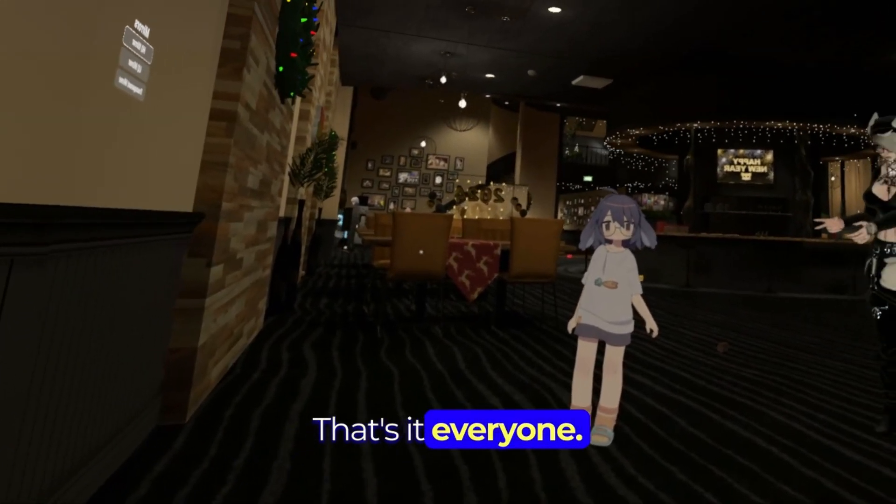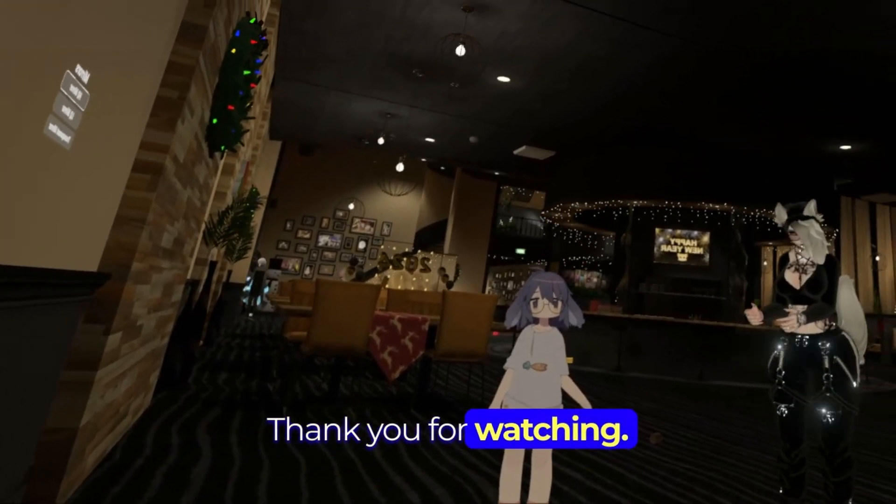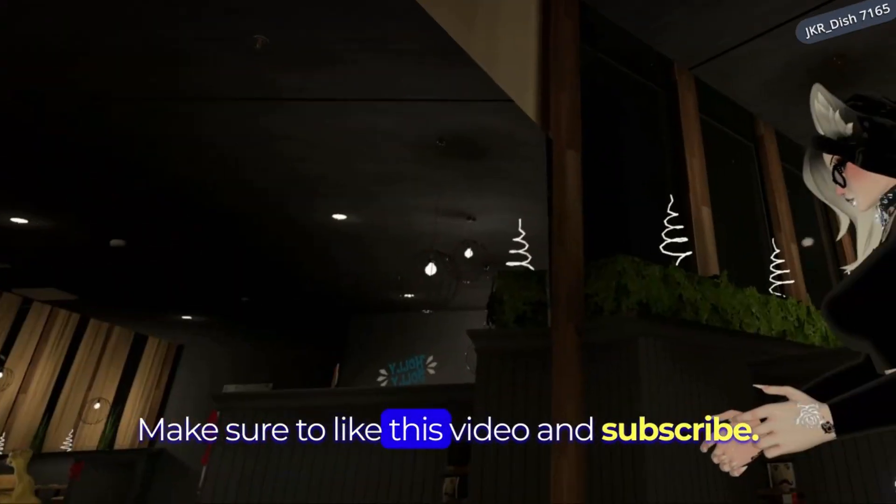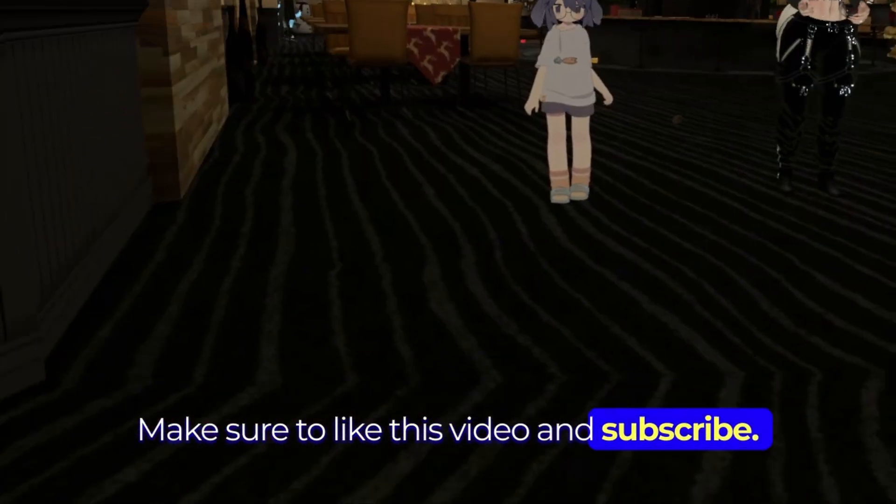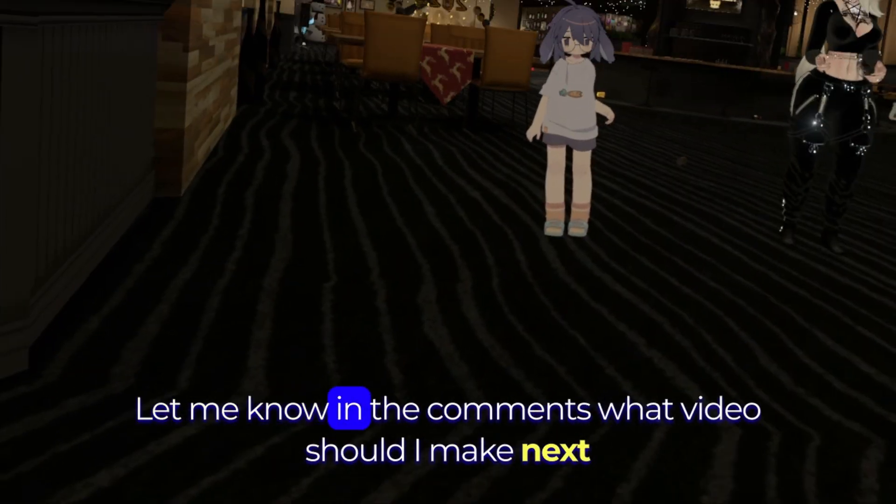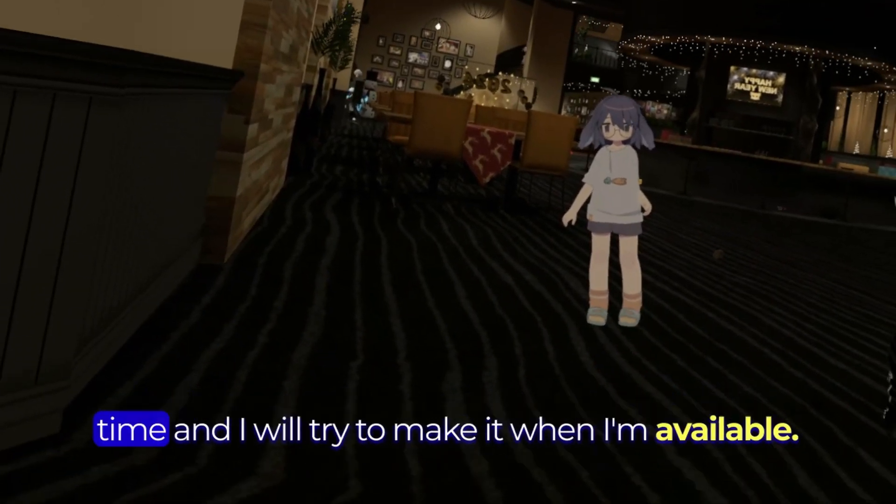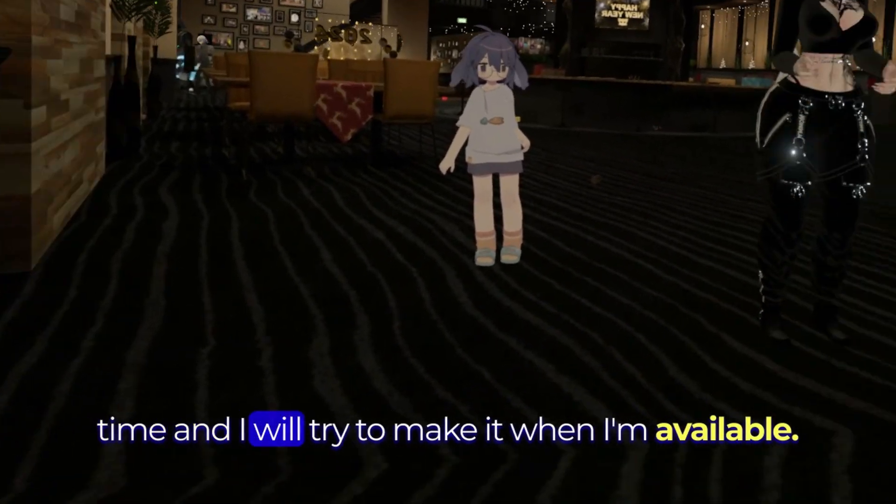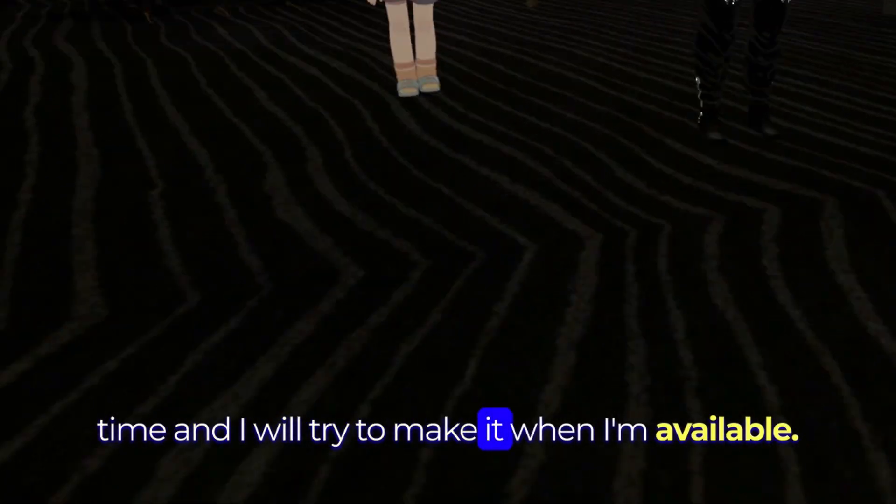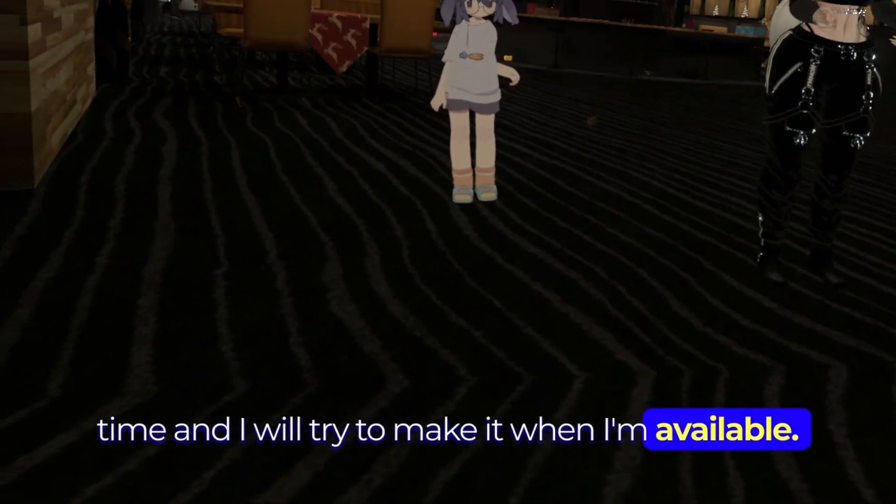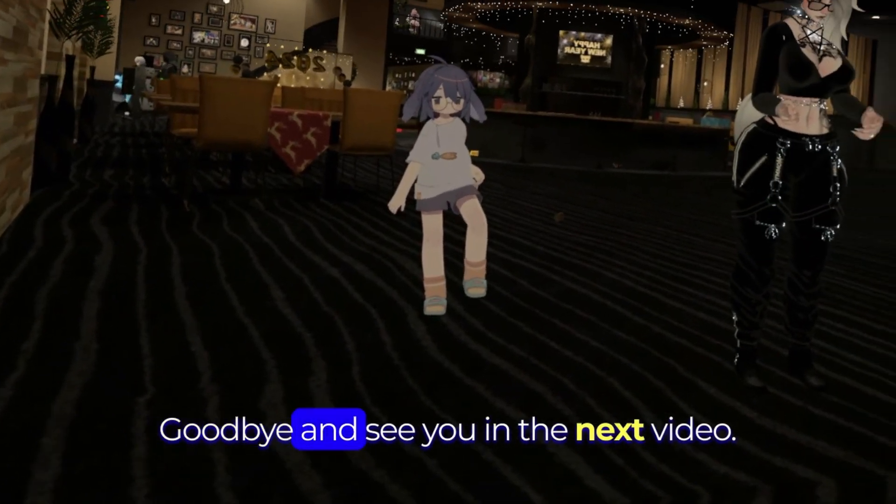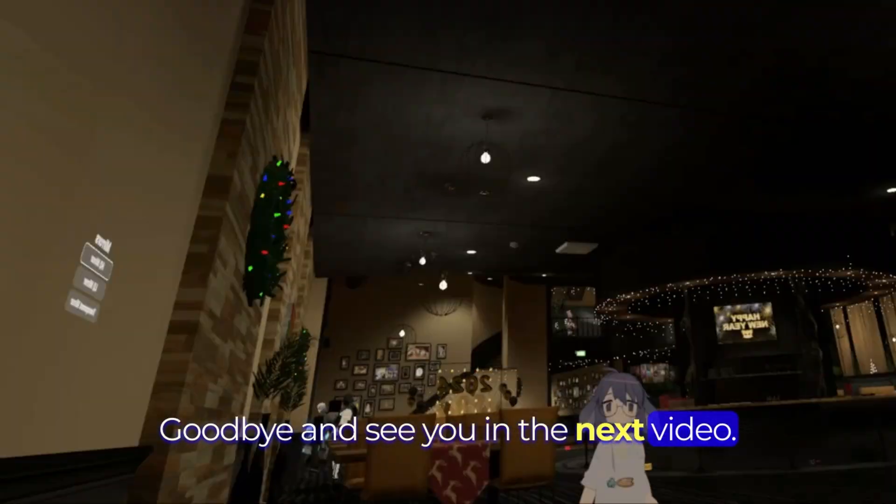That's it everyone, thank you for watching. Make sure to like this video and subscribe. Let me know in the comments what video should I make next time and I will try to make it when I'm available. Goodbye and see you in the next video.